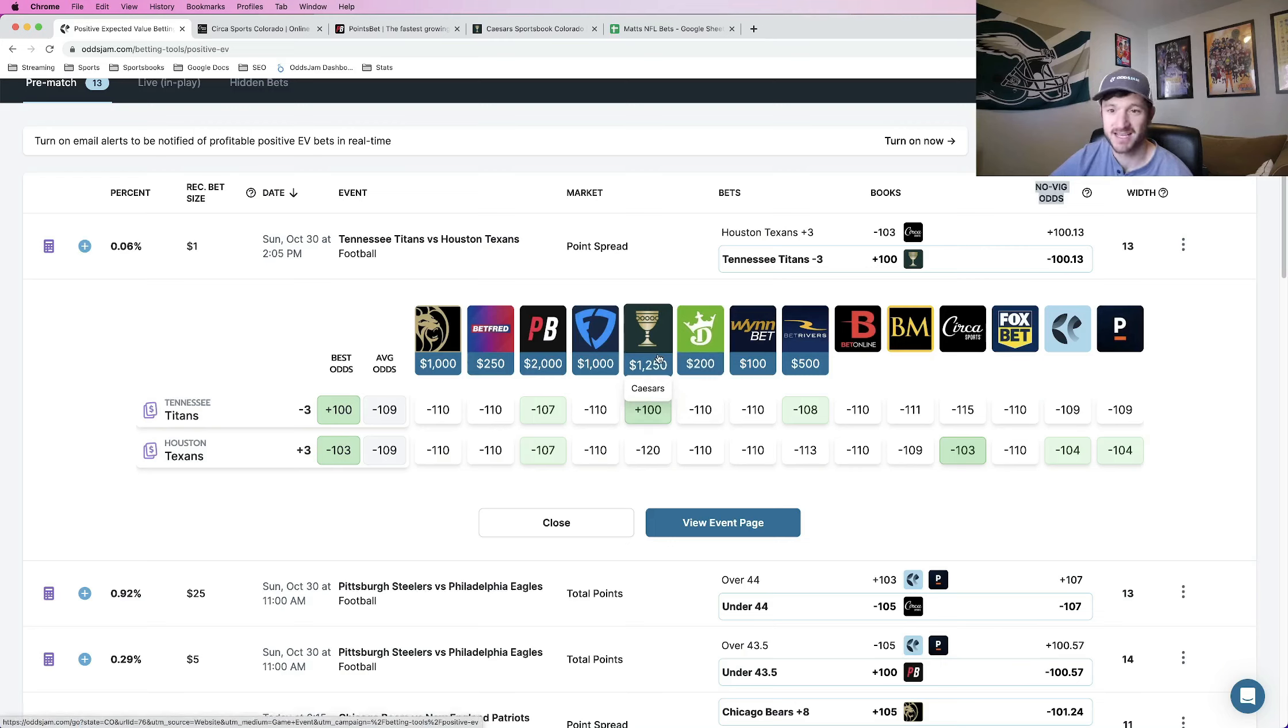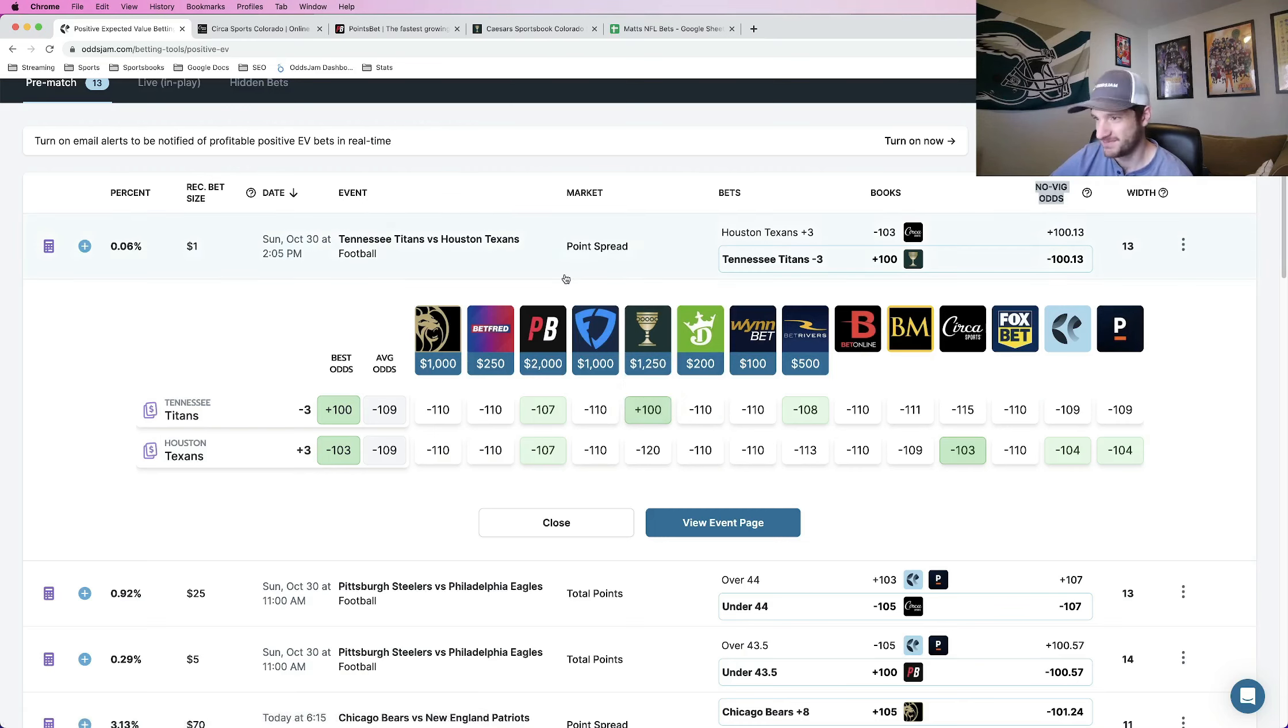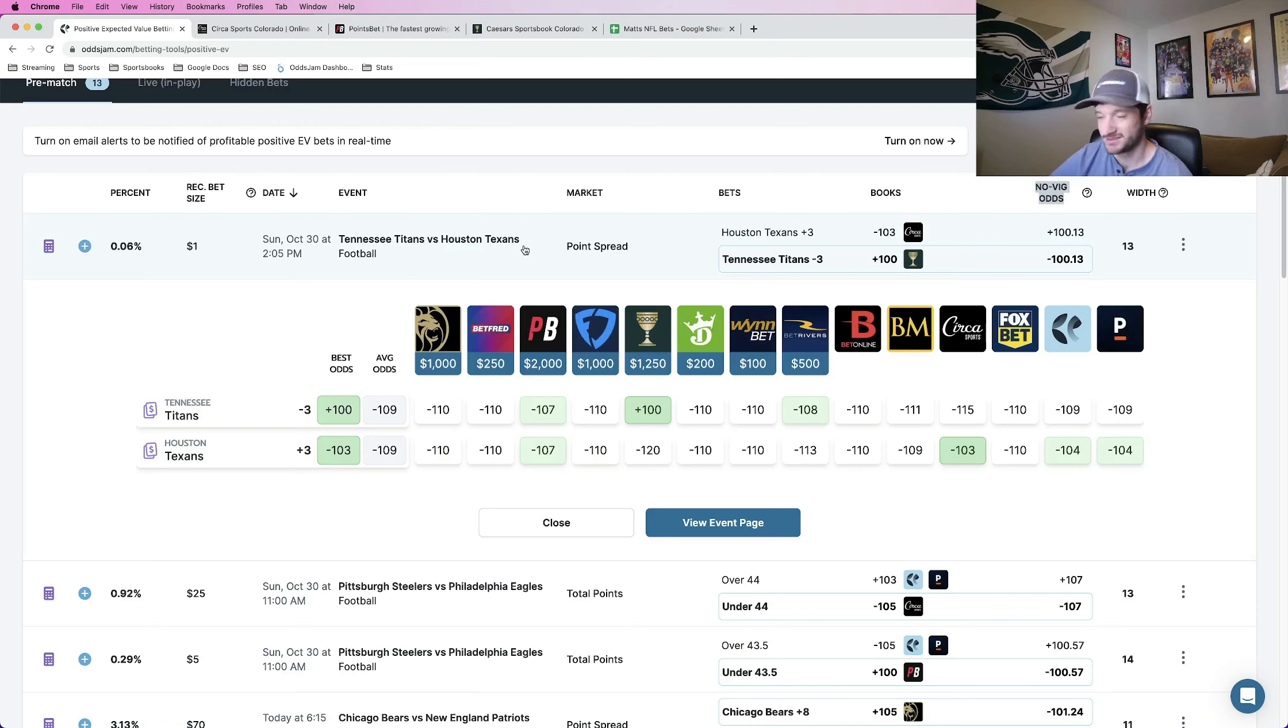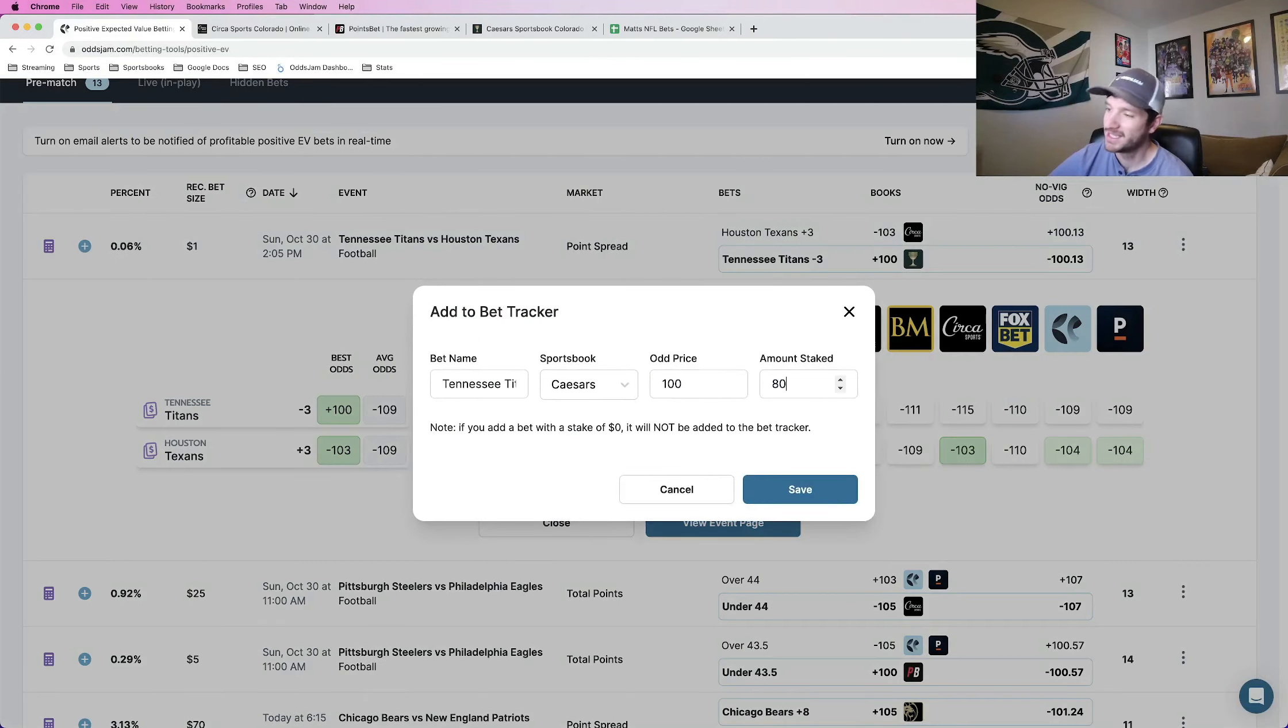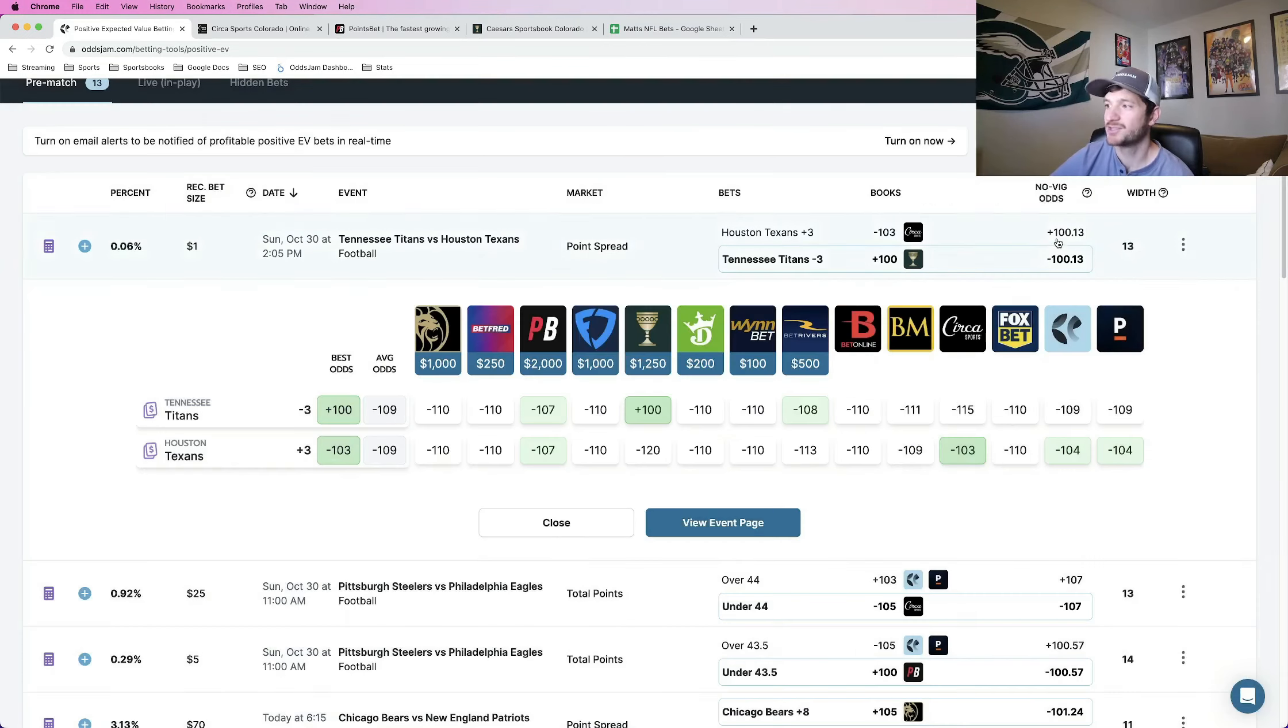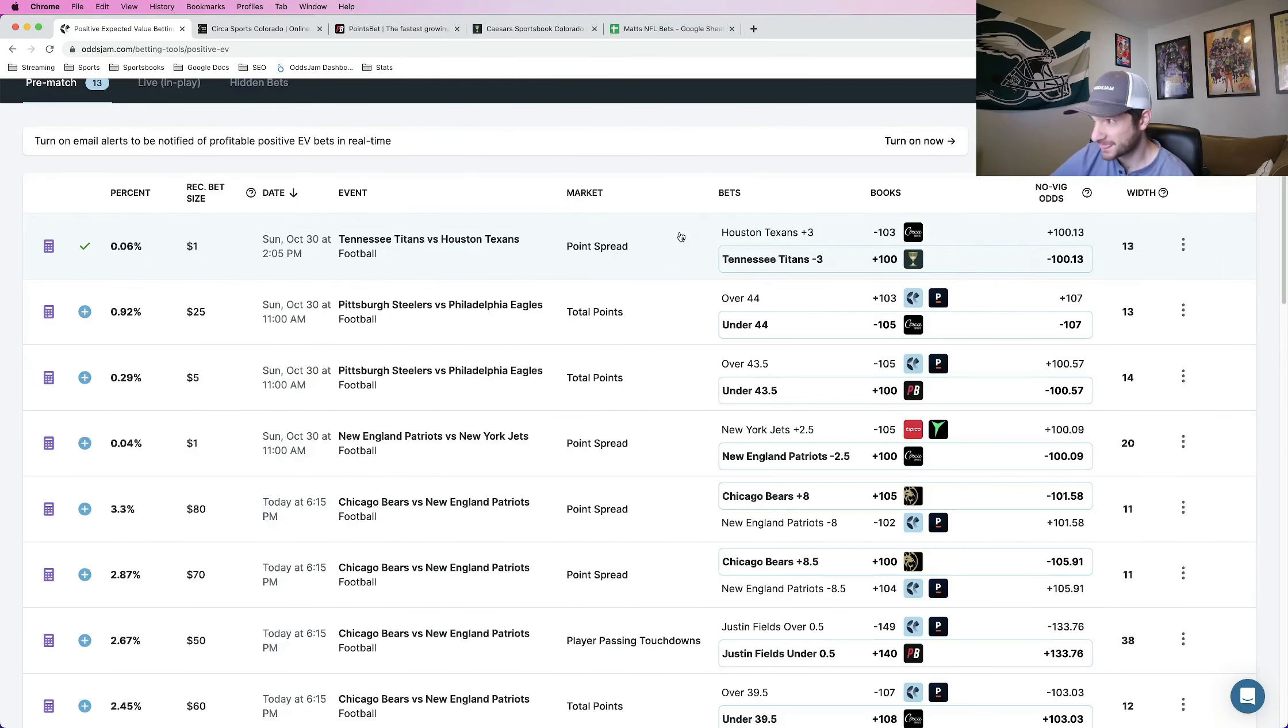Texans have one of the worst run defenses in the entire NFL. The Titans should just run Derrick Henry down their throat. Maybe won't be the most high scoring game in the entire world. But what Josh Jacobs did to the Texans last week, Derrick Henry could easily do as well. So for my first bet, we are looking at the Titans minus three against the Texans. Let me save this, add it to my bet tracker.